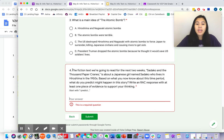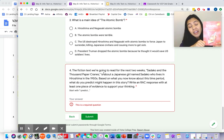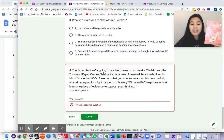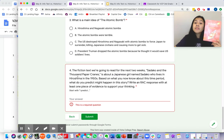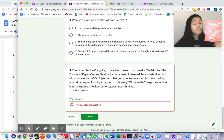The fiction text we're going to read for the next two weeks, Sadako and the Thousand Paper Cranes, is about a Japanese girl named Sadako, who lives in Hiroshima in the 1950s.